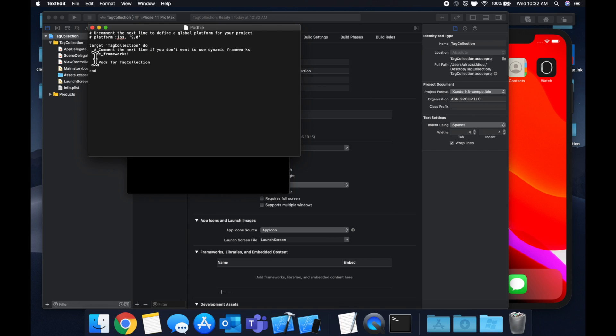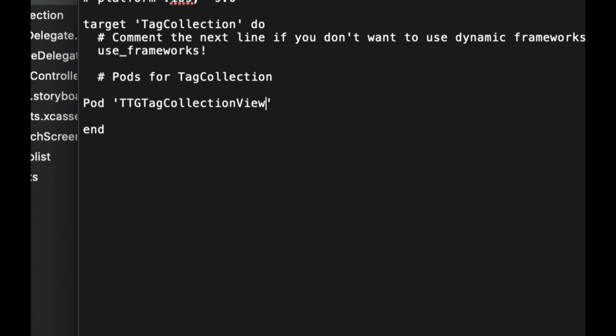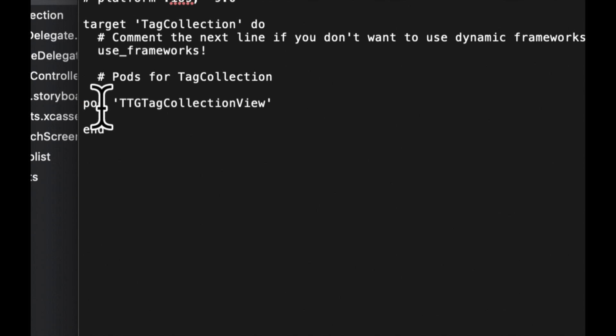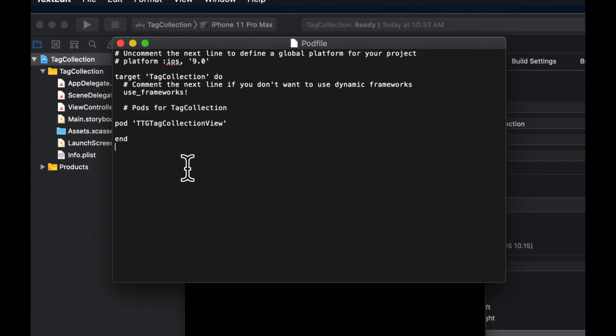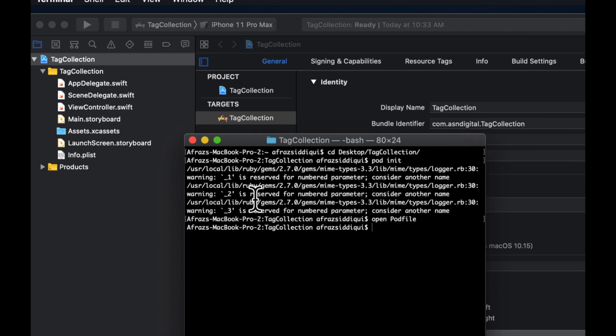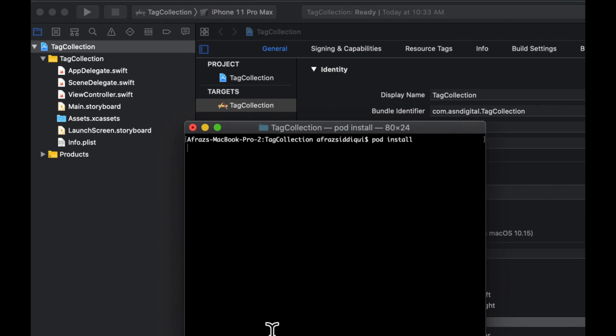Do an open pod file. And in here we need to add the CocoaPod for TTG tag collection view is what I think it's called. I guess we'll find out in a second. Make sure your pod P is lower cased. Otherwise we'll get an error actually. So let's actually save and close text edit. And in here, let's do a pod install.